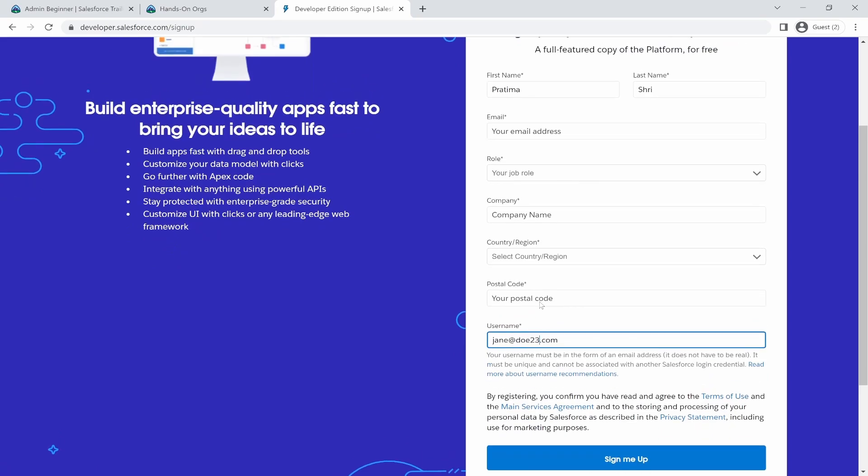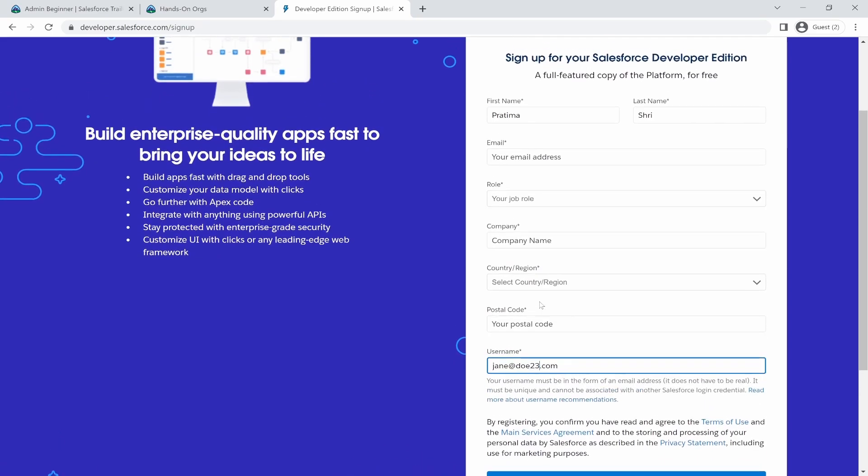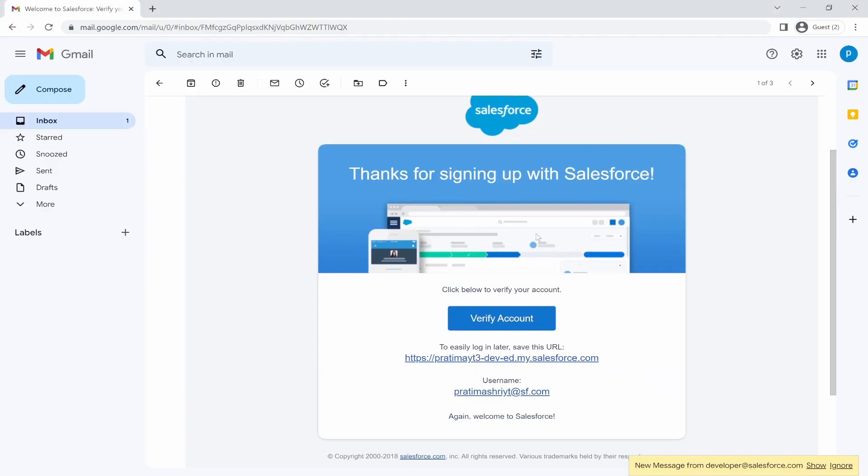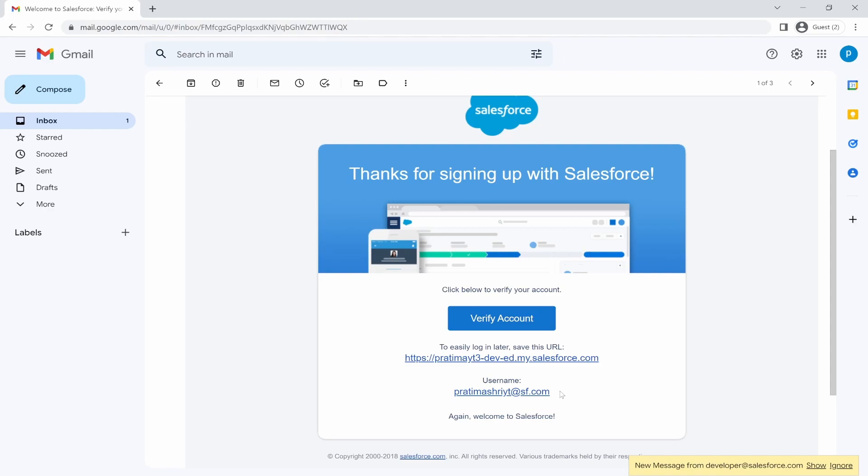This one needs to be the real email. So once you submit the form, you will receive an email from Salesforce. That will look something like this. So I already have an account and it's sent me to verify account. So once you get this email, it tells me what my username is and then just log in.